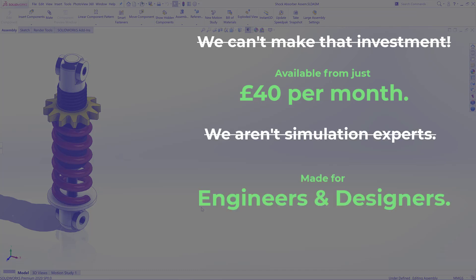Number two is you don't need to be a simulation specialist to use it. SOLIDWORKS Simulation is virtual prototyping made for engineers and designers.